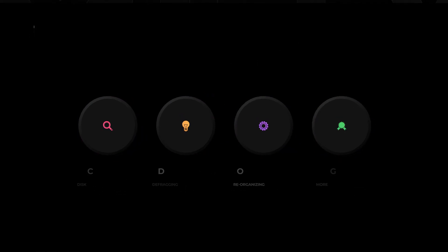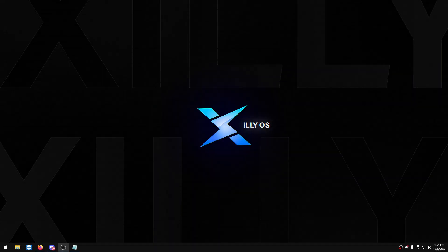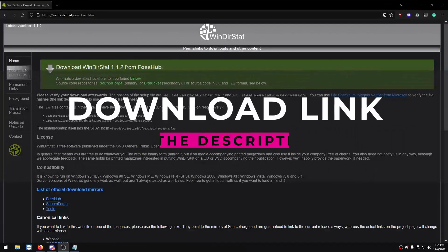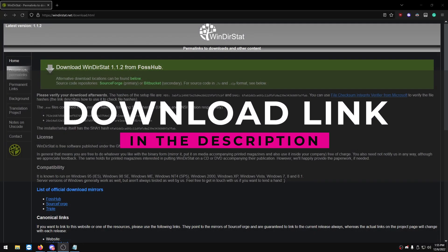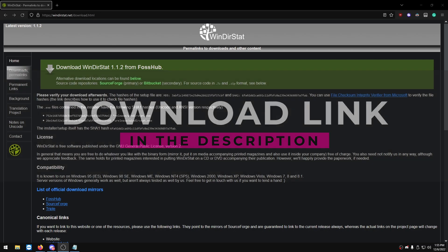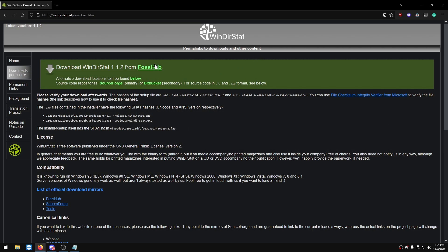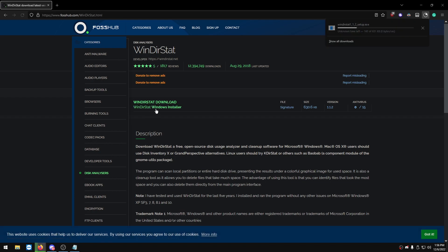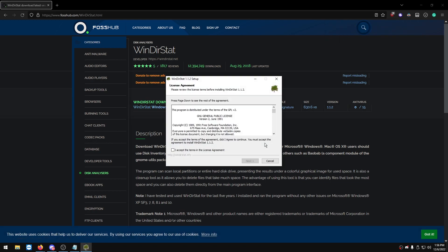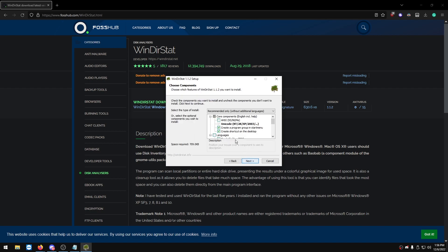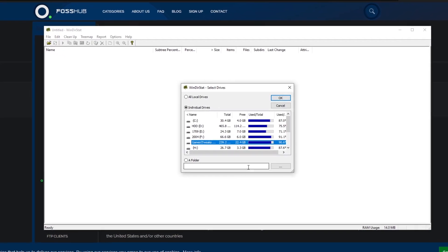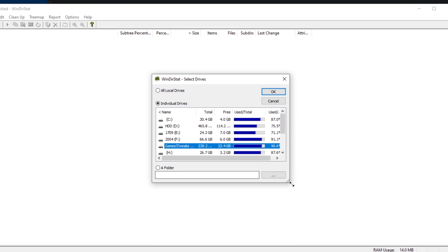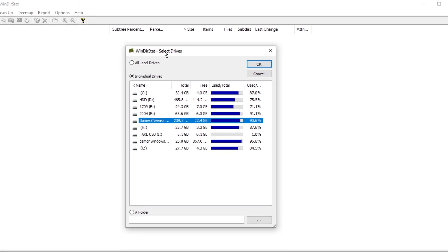Let's get right into disk cleanup. Head over to the link in the description — we're going to be using a program called WinDirStat, which shows us which folders are taking the most space on our disk. Click WinDirStat at the top, then Windows installer, set up the program, and press run.